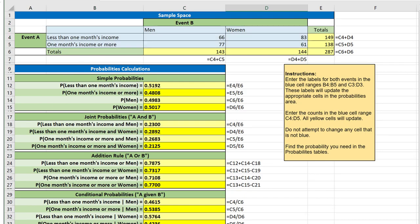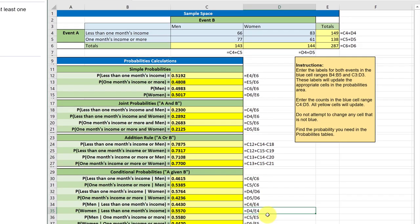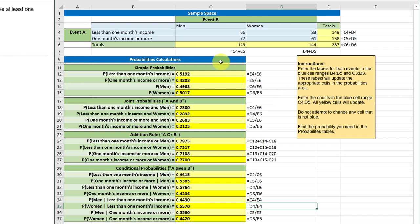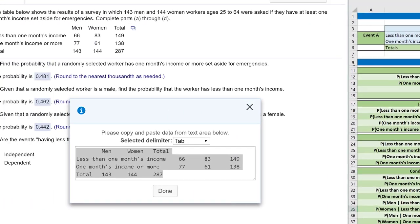As simple as that, we have all the answers. I've set this up so it will find the simple probabilities. The probability that it's a man is 0.498, probability woman is 0.501. But what we want for this problem is the conditional probabilities.